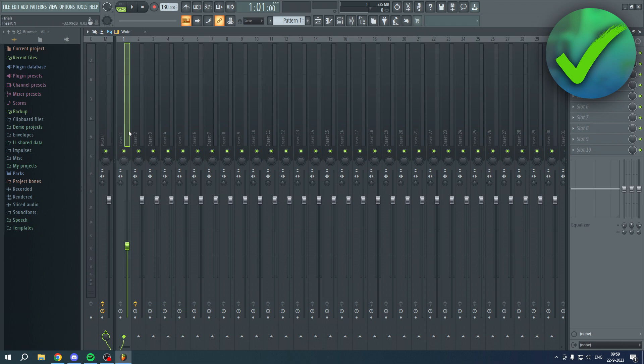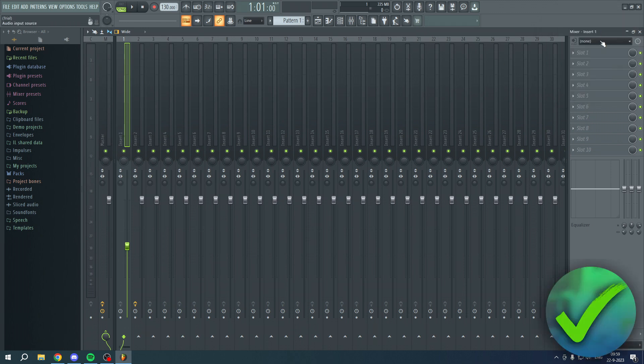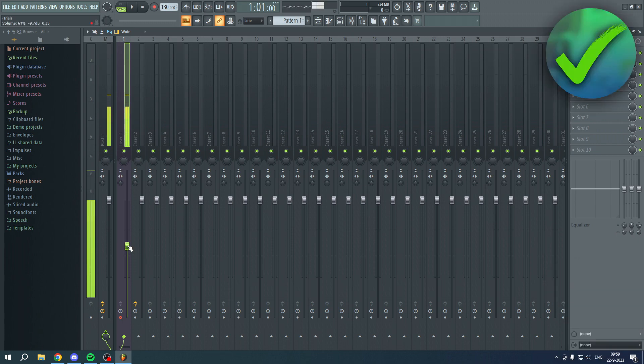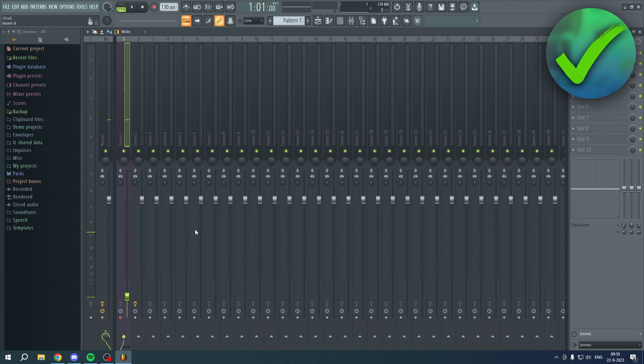I'll use the first one. On the top right corner you can see 'none' and you want to change this to either 'in one' or 'in two'. For me it's 'in one' and I can already start hearing myself twice, like double. I'll just pull this a bit down because this is so annoying.